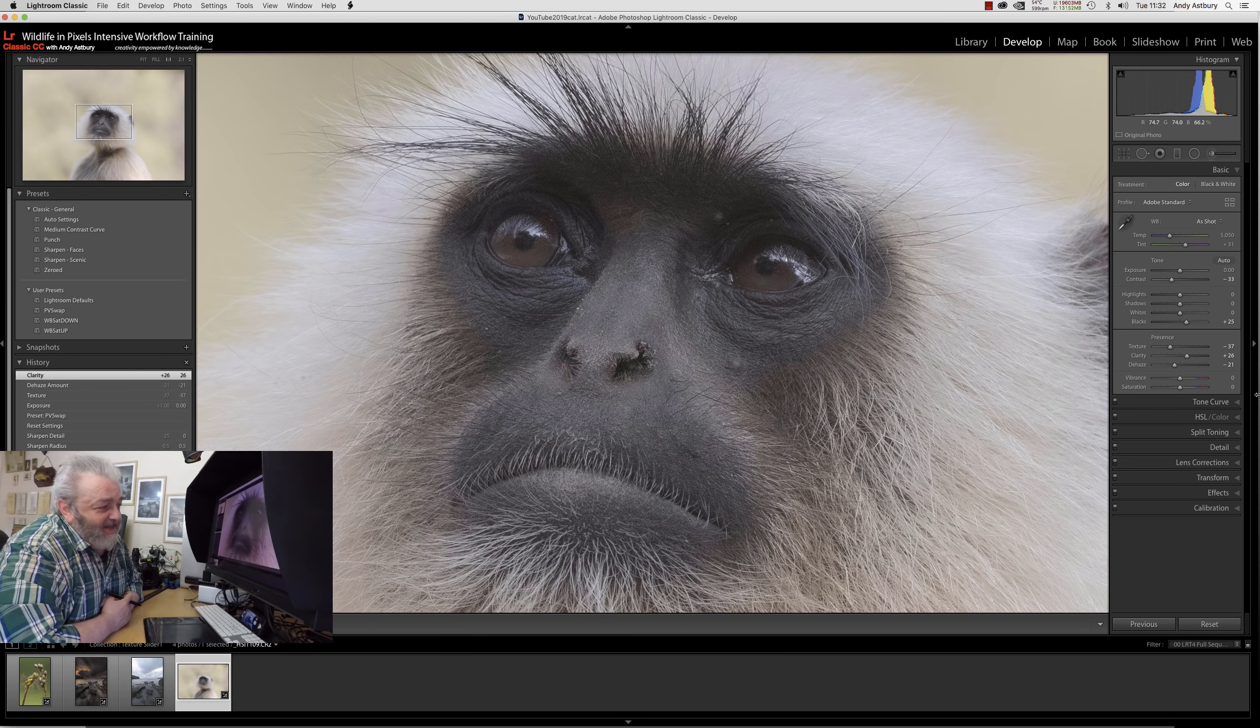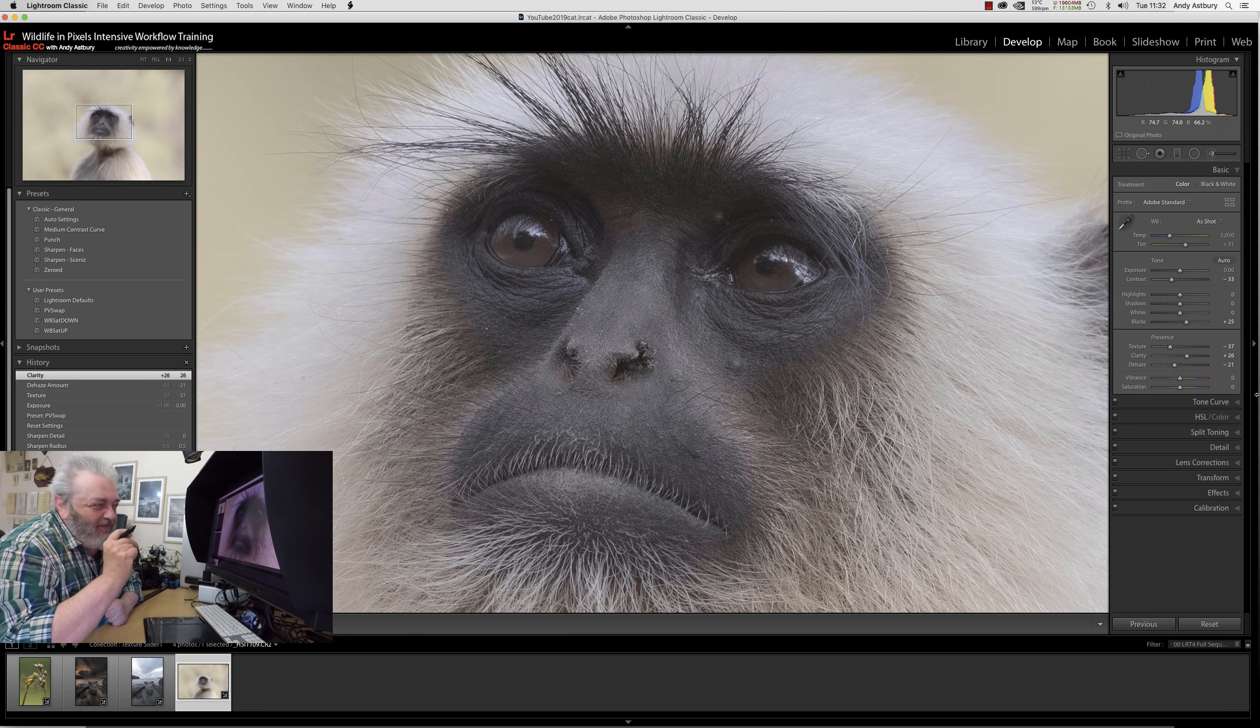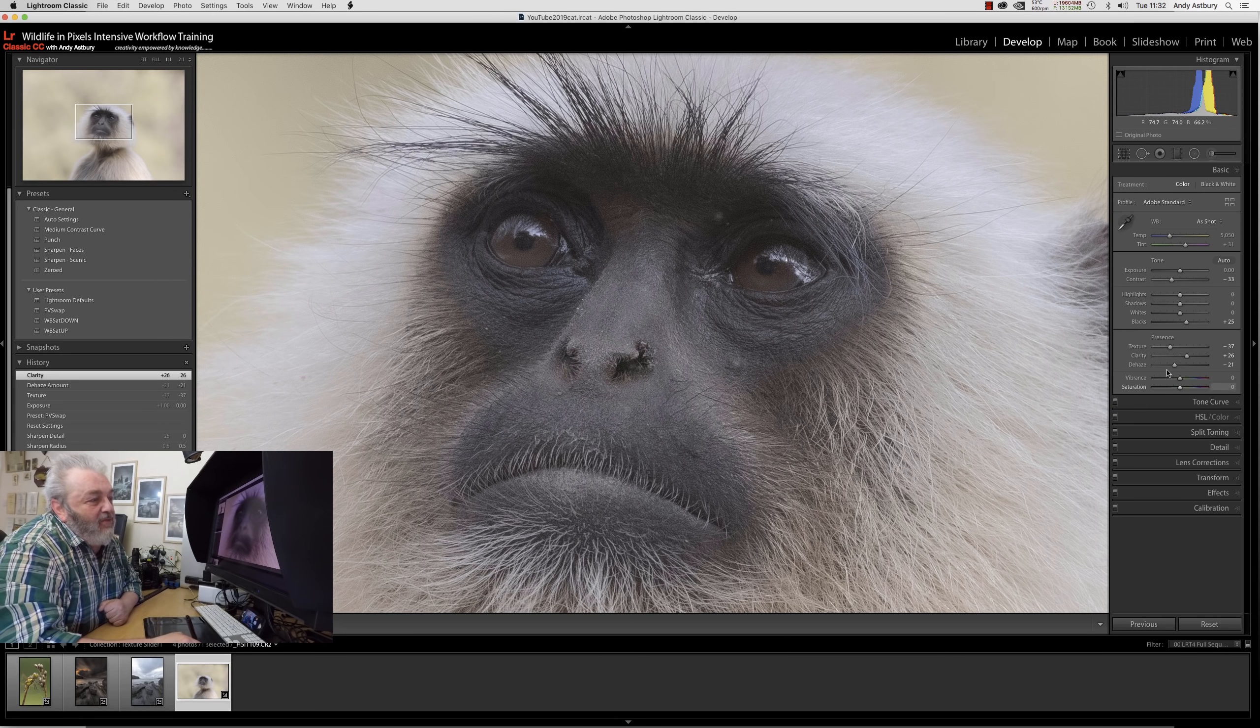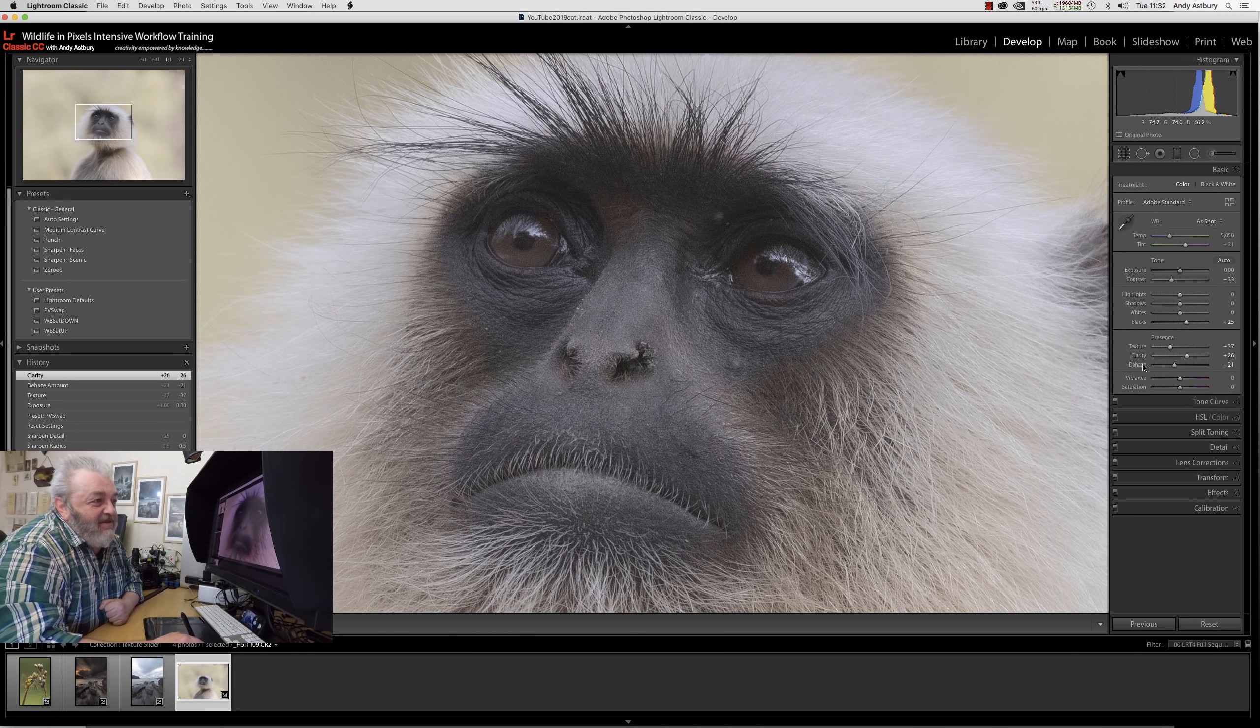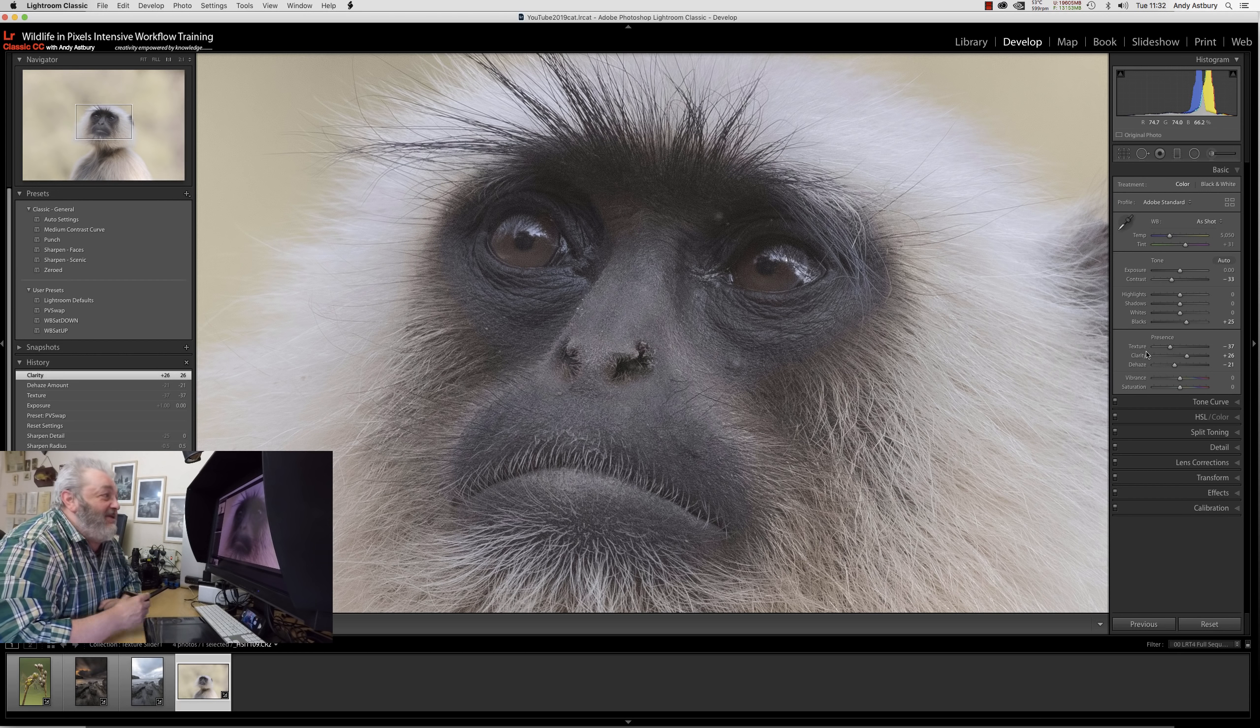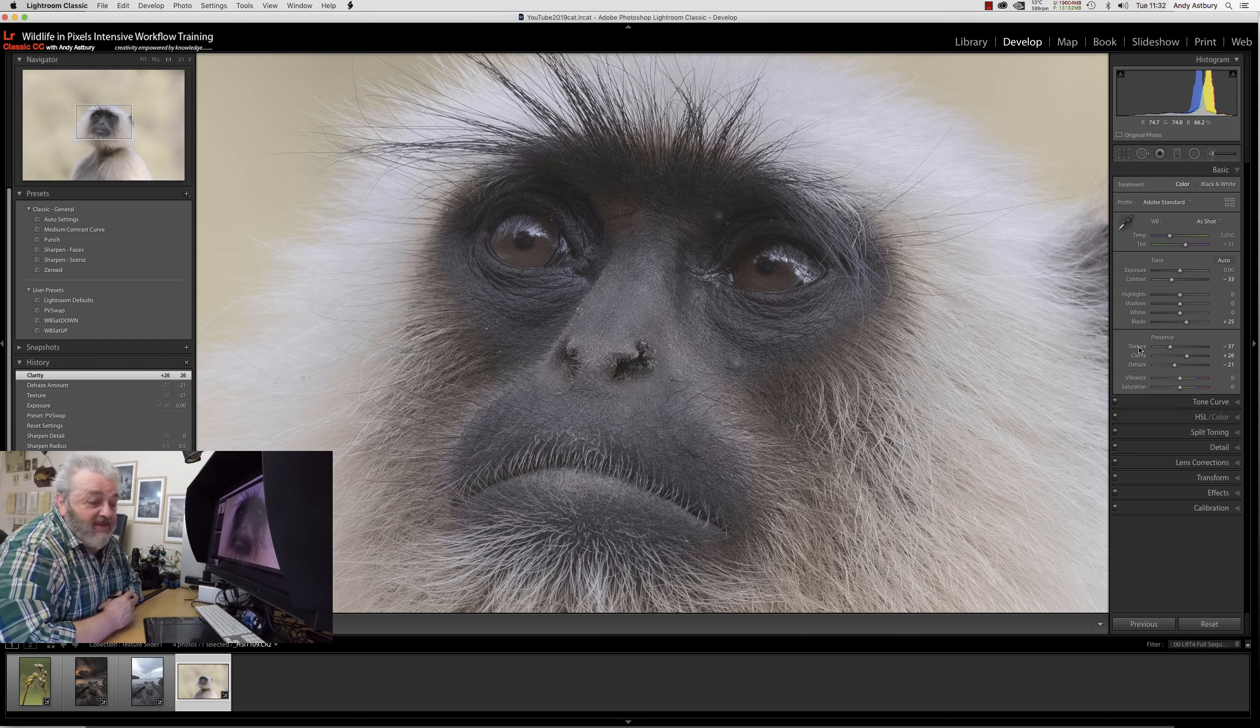When things look a bit overly contrasty or sharp, when we had the new clarity and dehaze sliders put in a few months ago, I got really excited about the use of positive clarity and negative dehaze. Now we've got this texture slider - it makes what was a dynamic duo into a dynamic trio. I'm really liking it. Adobe, big thumbs up from me, great stuff.